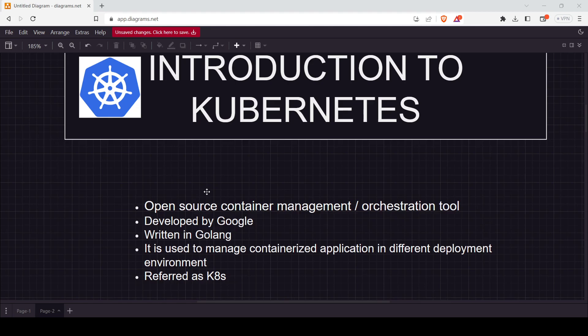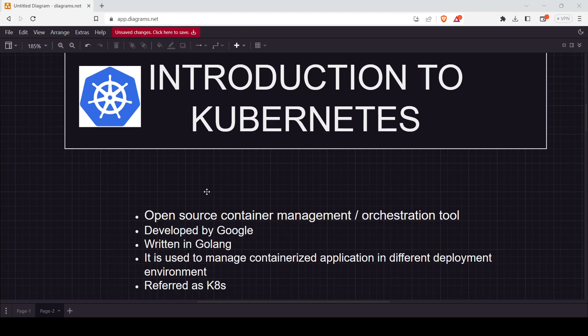If you are watching this video, you might be aware of containers — what they are, what Docker is, how containers are made. If you don't know, we will cover it in this video. Kubernetes is also referred to as k8s. The reason is that between 'k' and 's' there are exactly eight letters — one, two, three, four, five, six, seven, eight — so that is why Kubernetes is referred to as k8s.